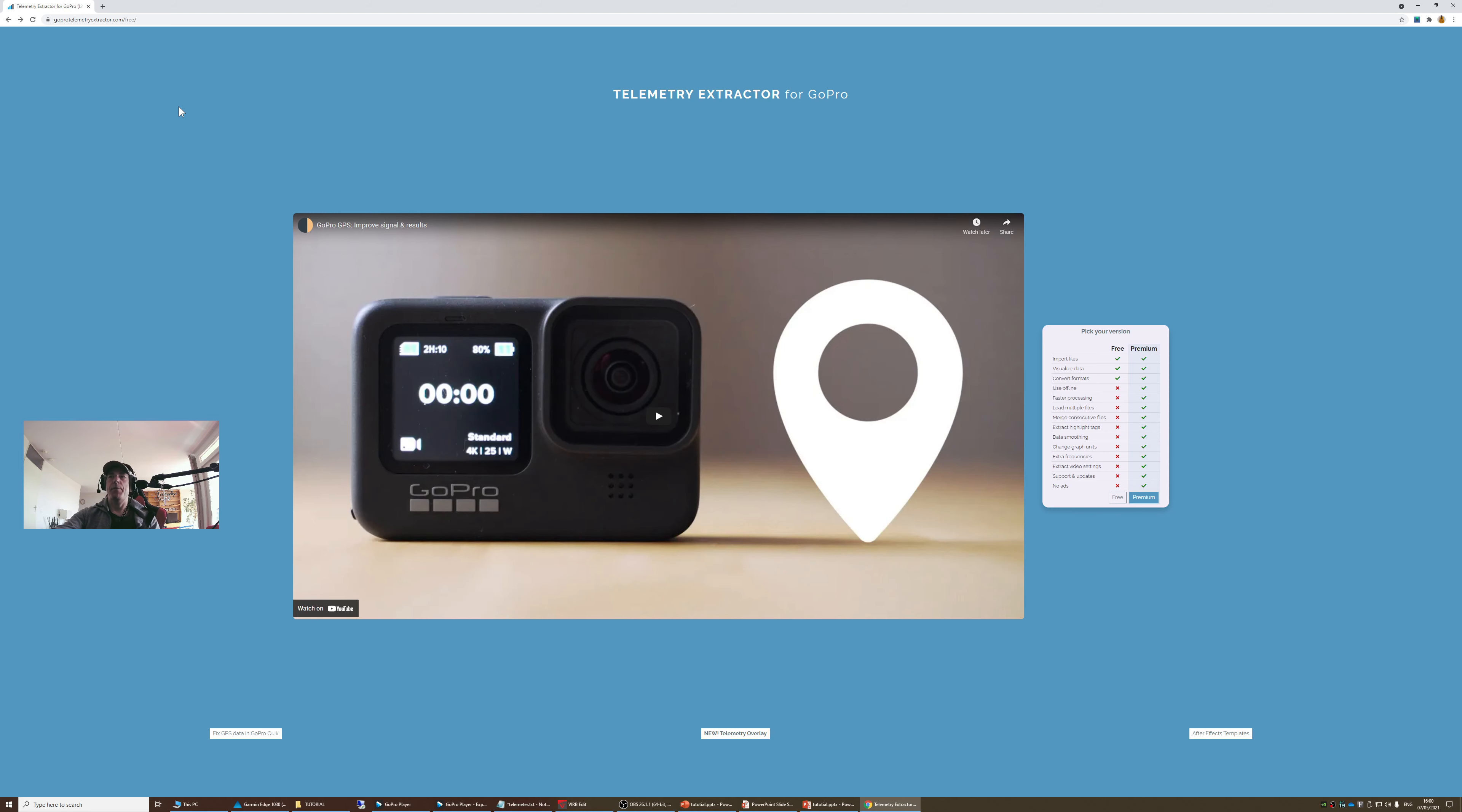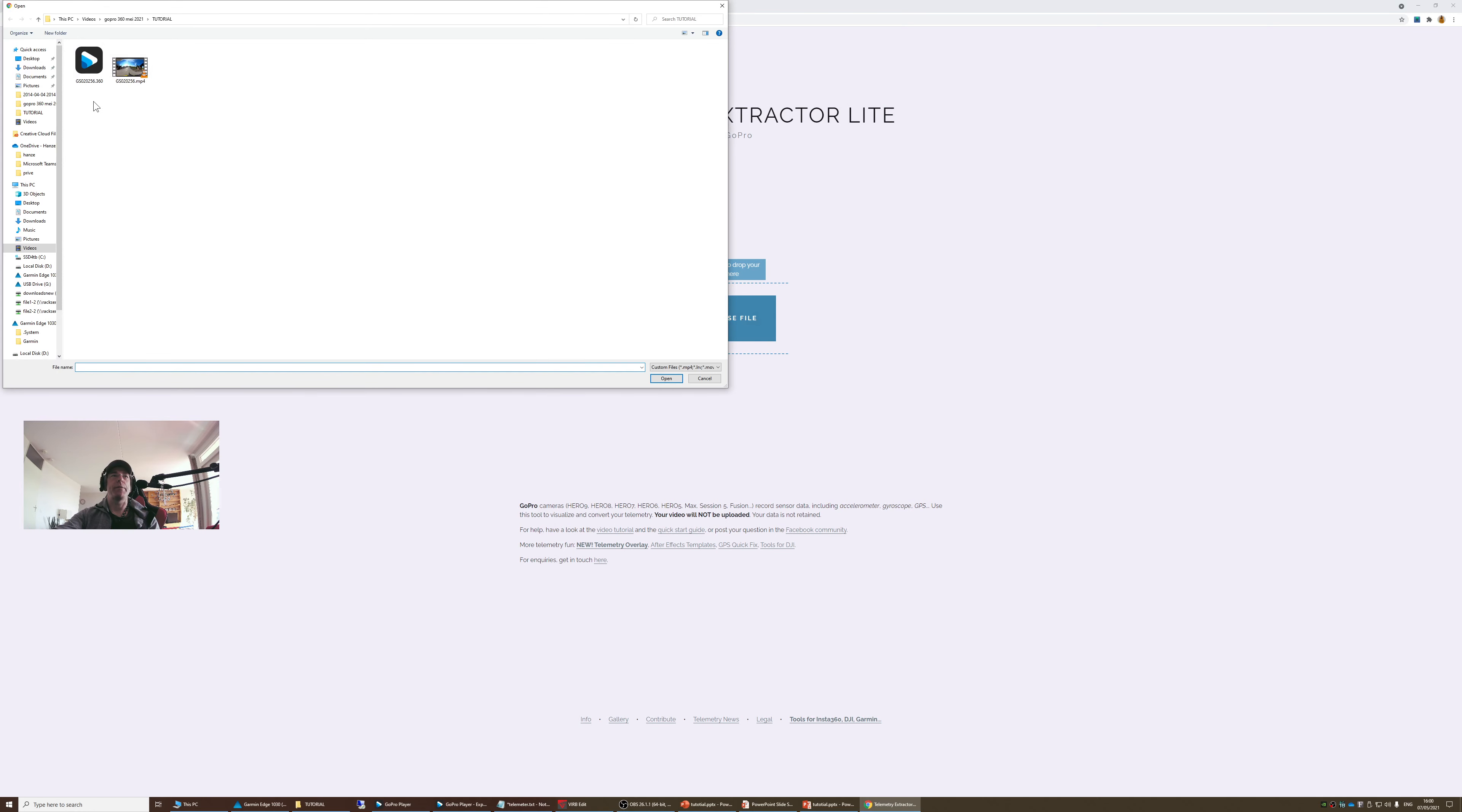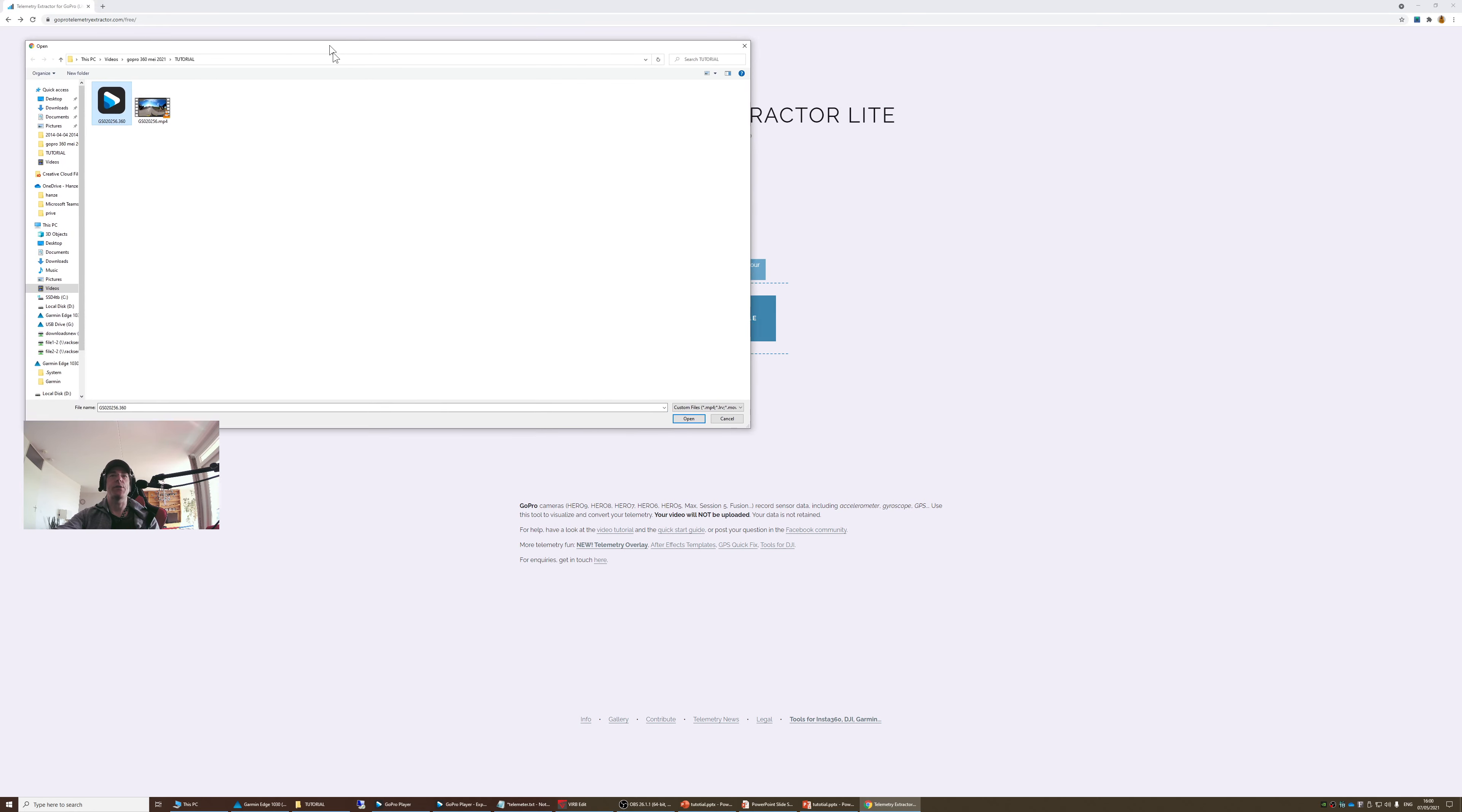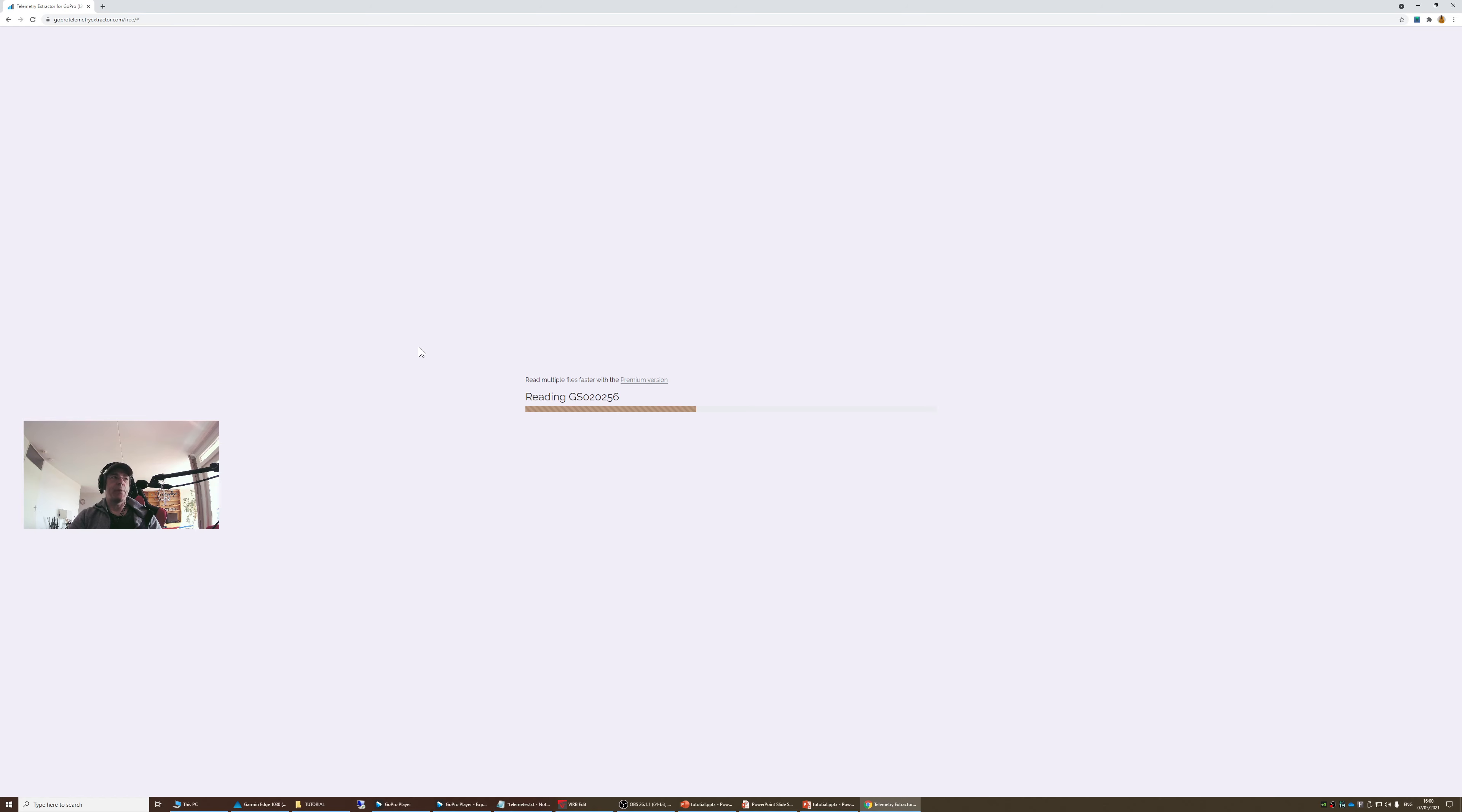So let's go back to the software that GoPro is actually not providing. But this is made by an amateur. It has a premium option, but we want the free option. And we're going to check out where the video is made. We're going to open it. It doesn't upload the entire video. It only reads the GPS data inside the video container. It takes usually 30 seconds.